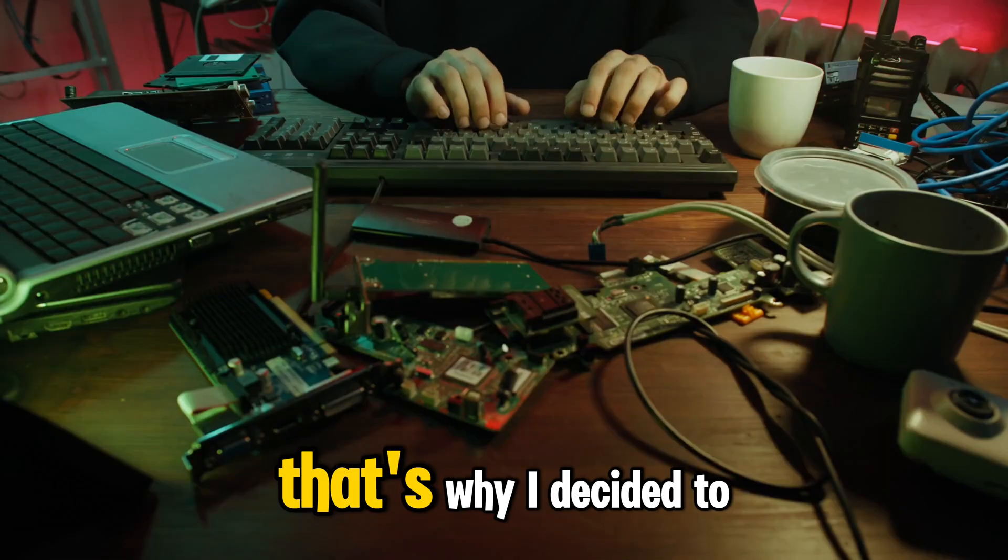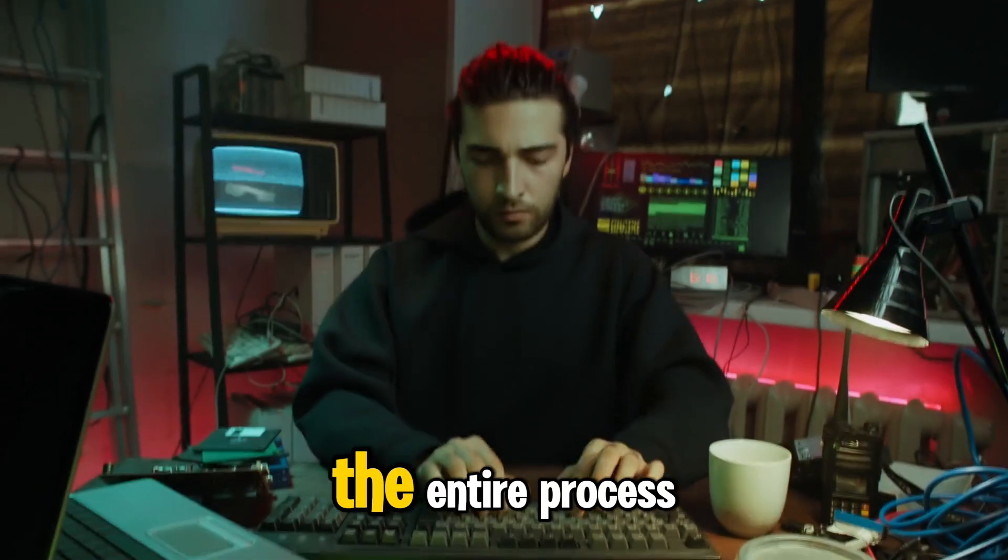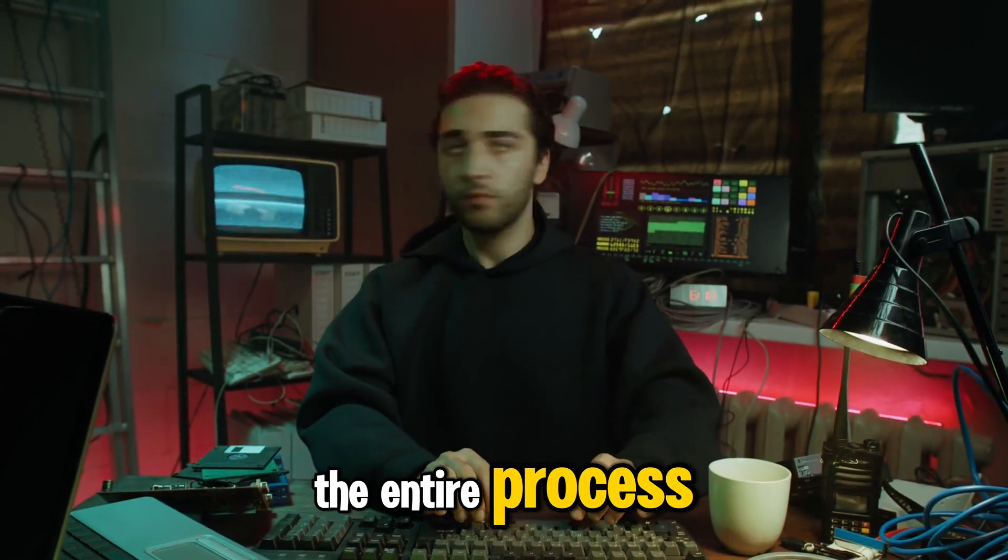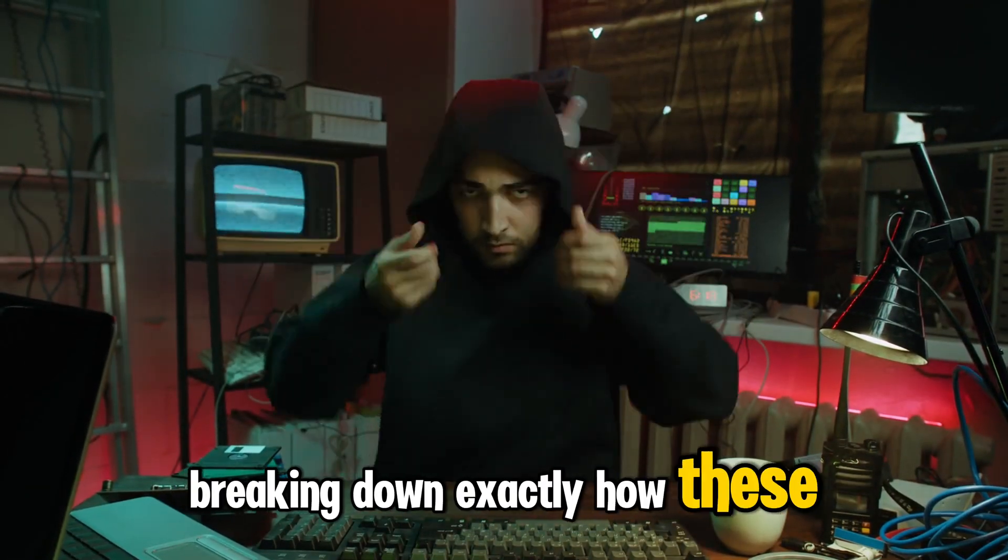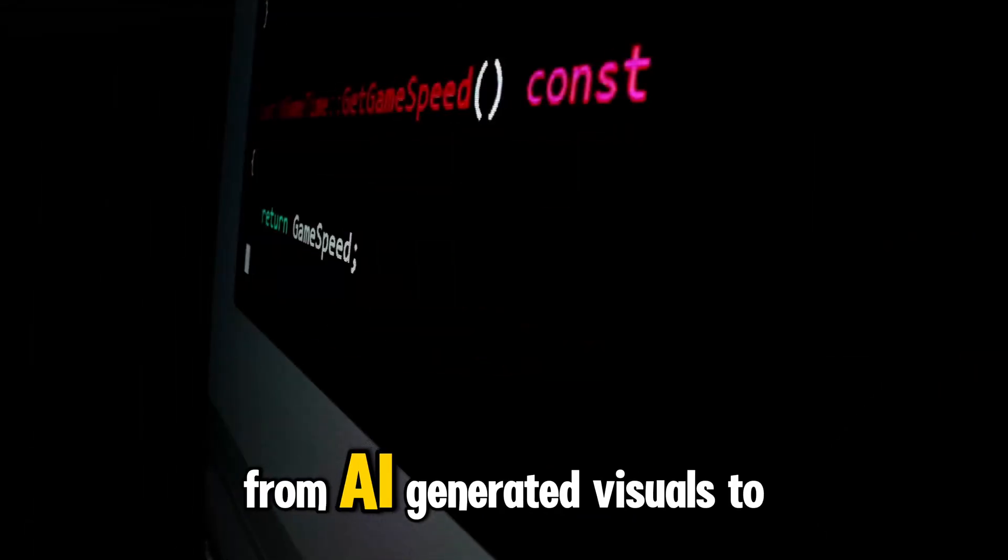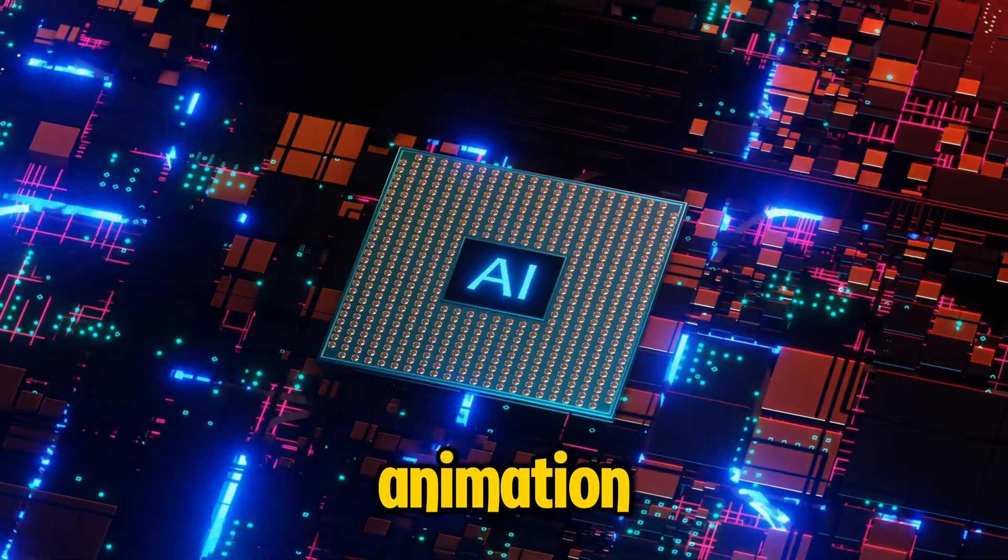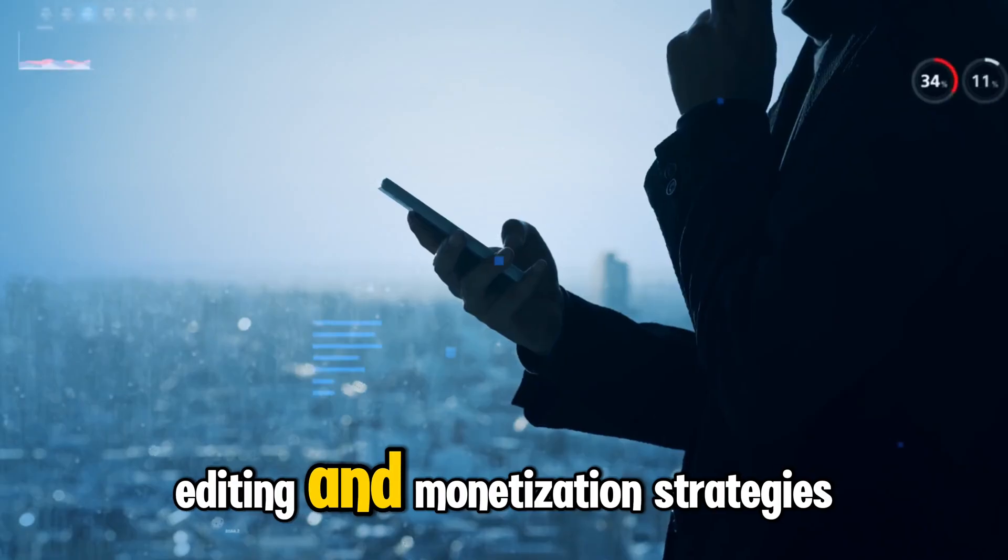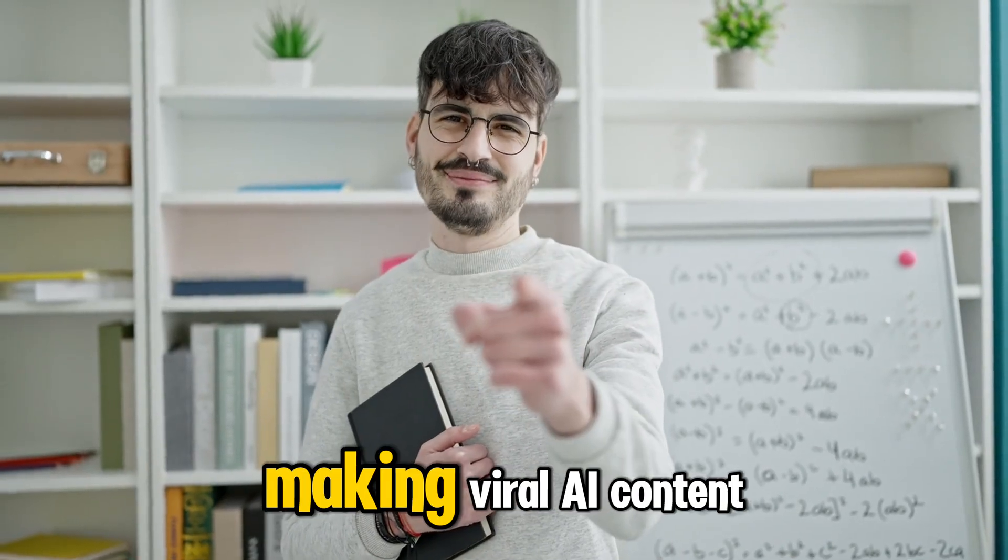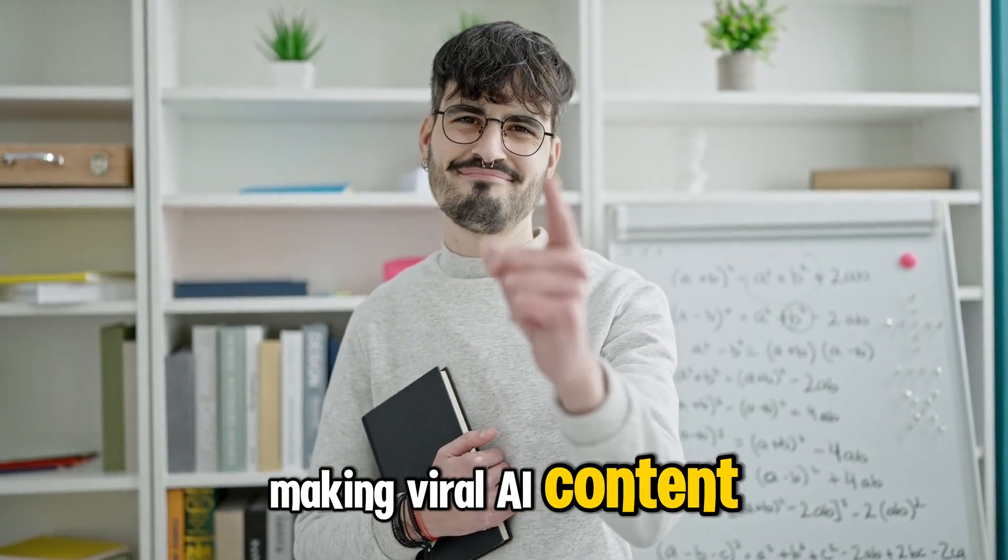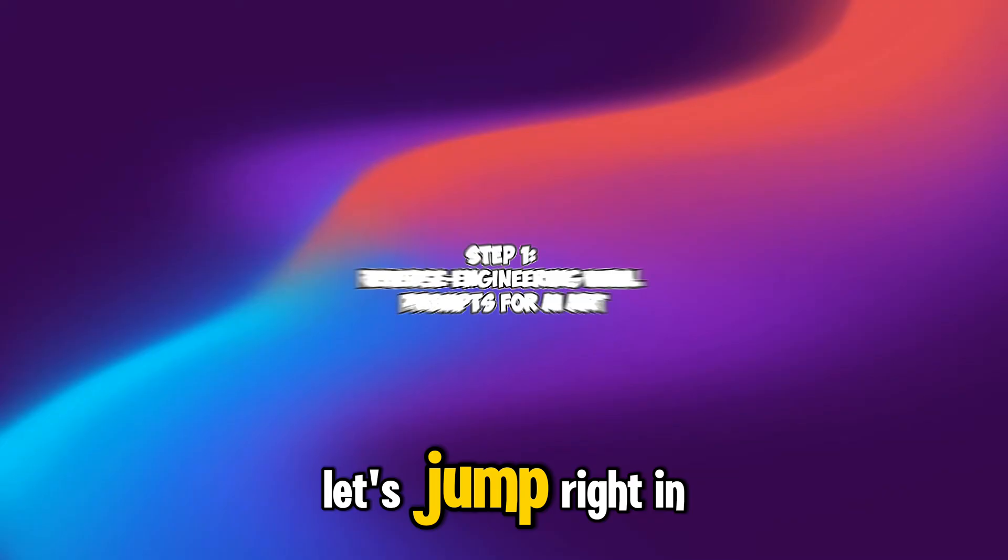That's why I decided to reverse engineer the entire process, breaking down exactly how these videos are made, from AI-generated visuals to animation, editing, and monetization strategies. If you're ready to start making viral AI content, let's jump right in.